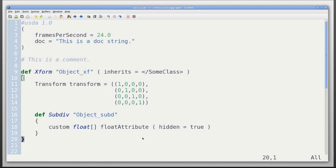As we see here, there are a couple type names that are kind of special, Xform and subdiv. USD has explicit schema to define what attributes those types of objects should have.